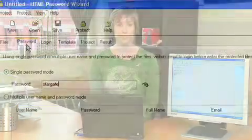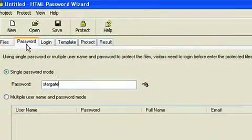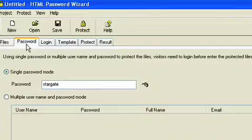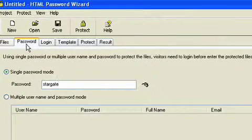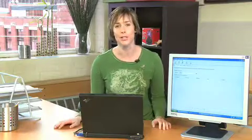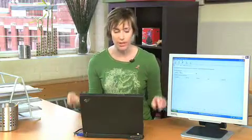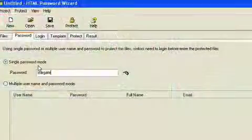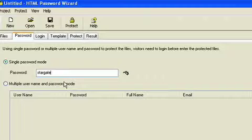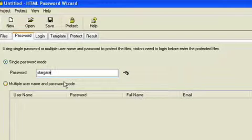Once you've selected, click on Password. Here, you can allow for one user or multiple users as most websites have. The default password is actually default. So I changed it to something that I can remember. Stargate.